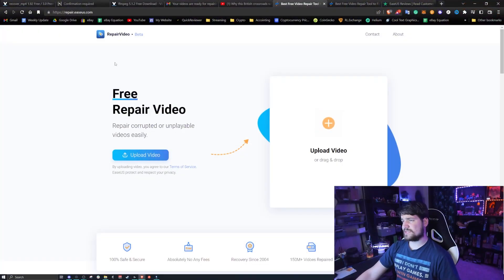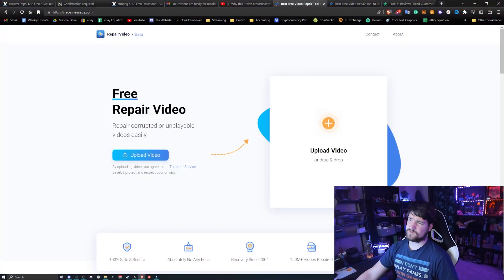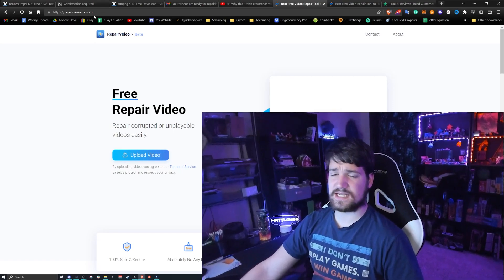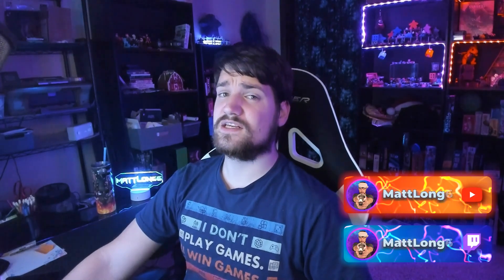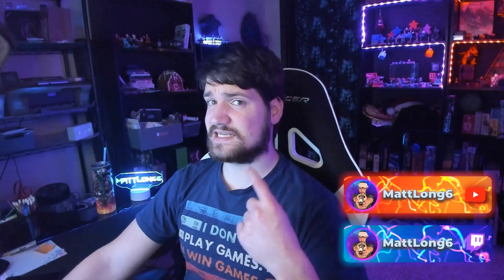Well anyways guys, there will be a link in the description for repair.easeus.com and I hope that this was helpful. Let me know in the comments down below if you were able to save your video using this website or not. I'll see you guys next time. And as always guys, stay safe, stay active, stay healthy, God bless, peace.